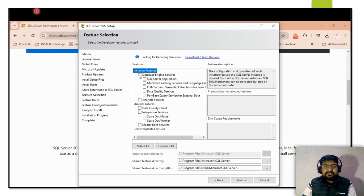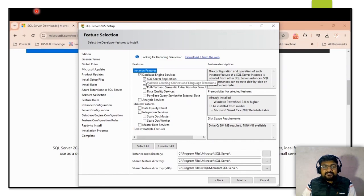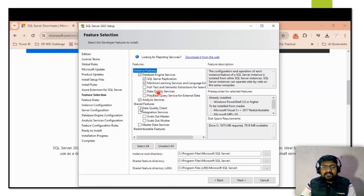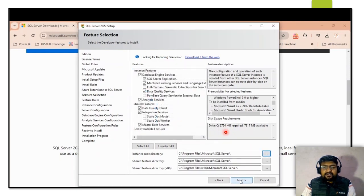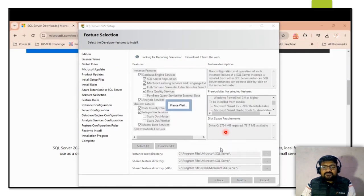The next step is Feature Selection. Here you can select features like Database Engine Services, SQL Server Replication, Machine Learning Services, and Data Quality Integration Services. On the right side you can check prerequisites already installed, such as C++ and PowerShell. Below that you can check the disk space requirements, then click Next.